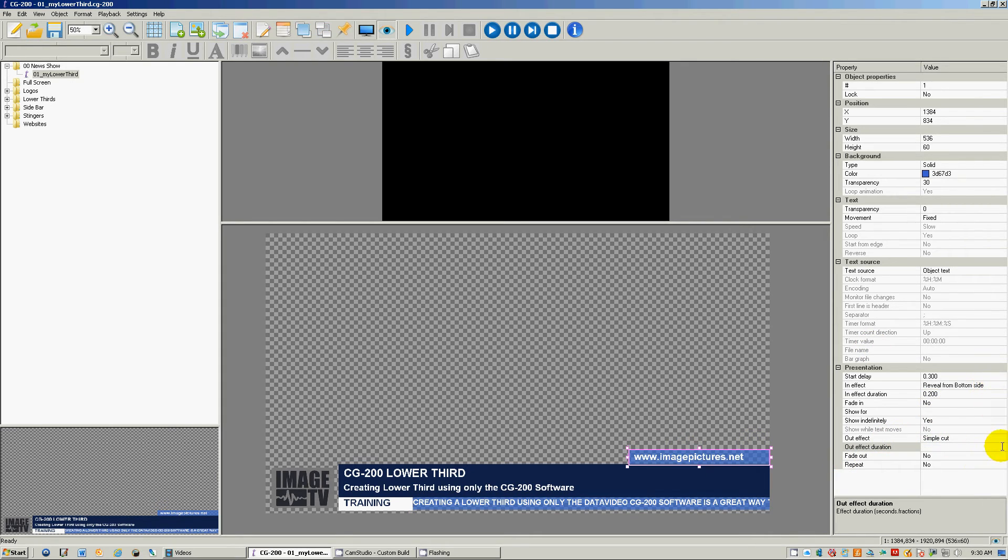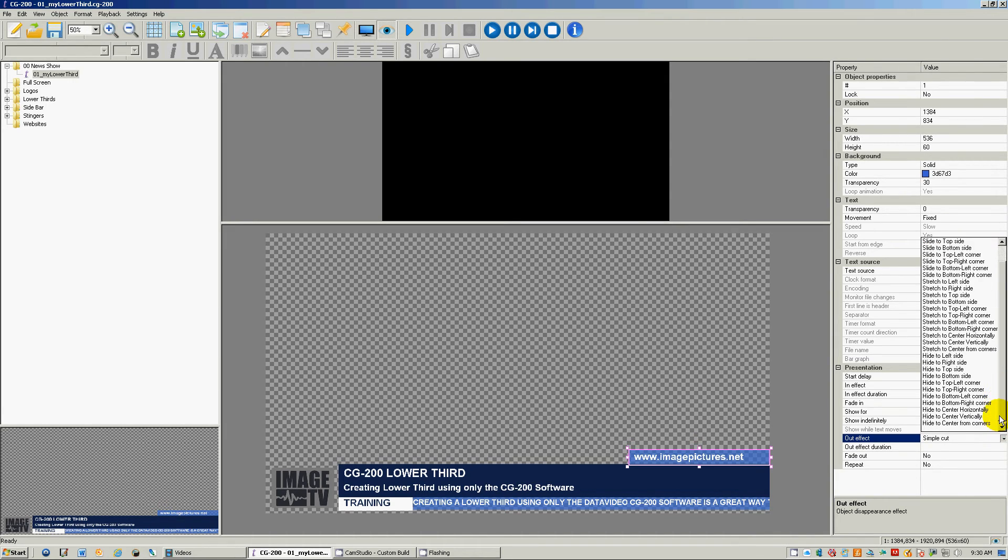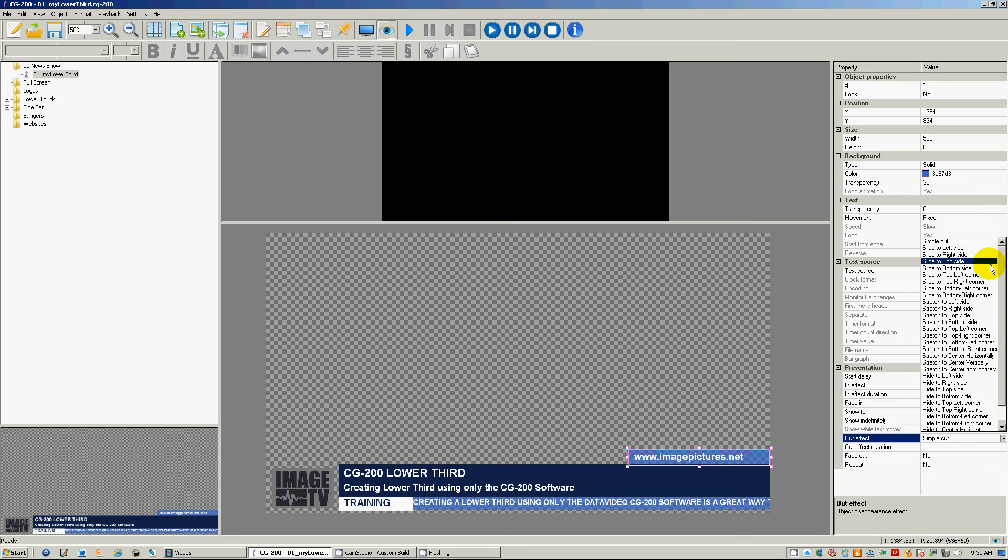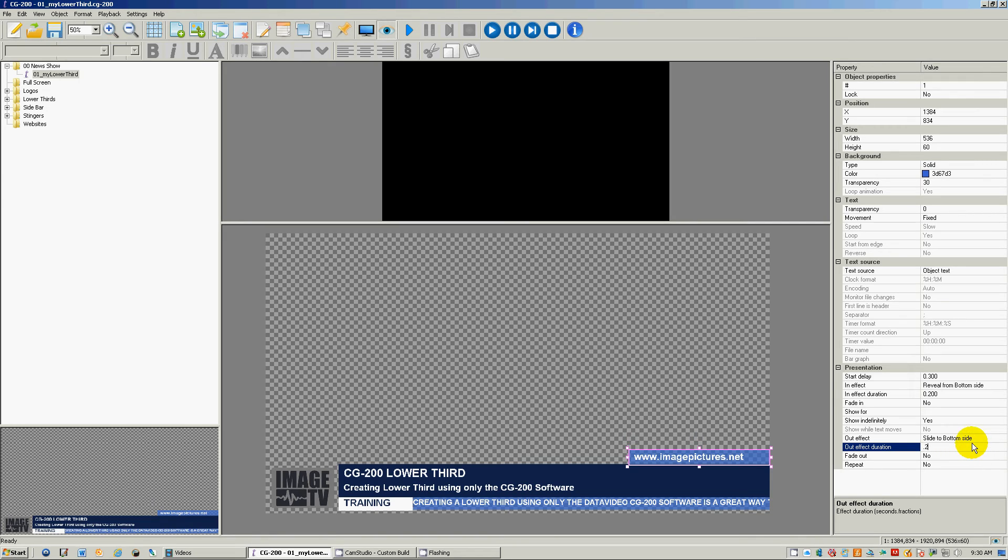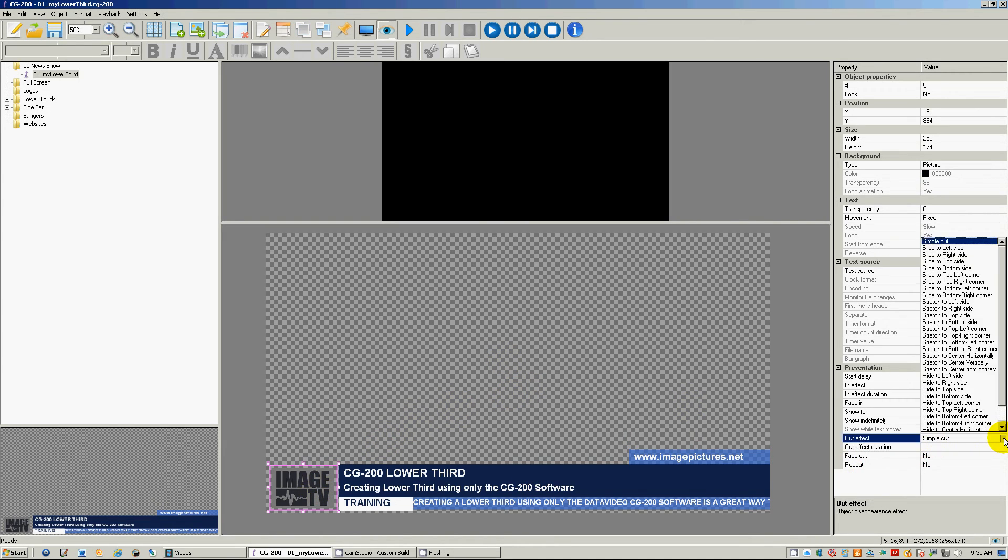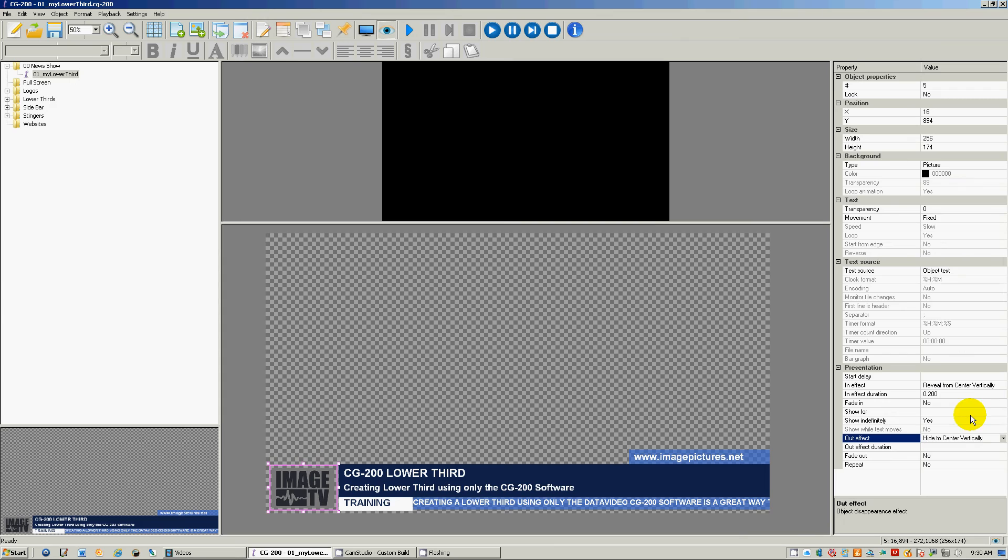And I want to slide this to the bottom as well. So we'll say slide to bottom. I'll make that go a little faster. And this one here will go hide to center.